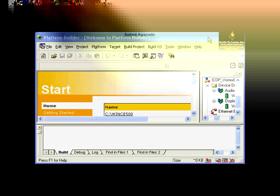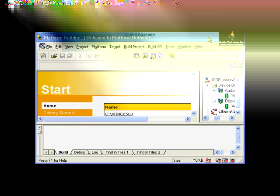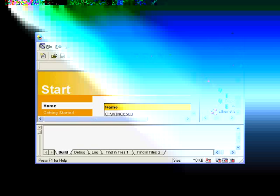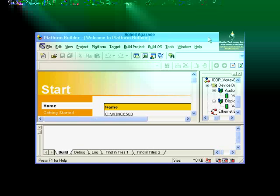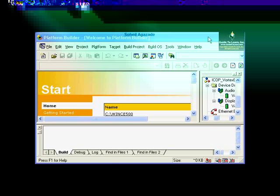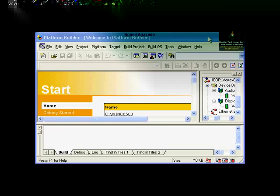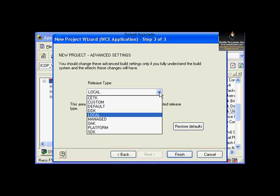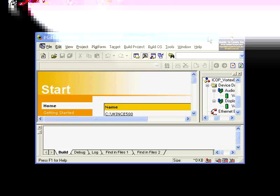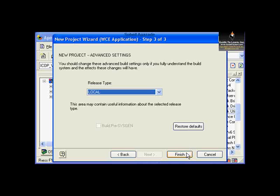Click Next. You can choose an empty project, a Windows Simple C application, or a typical Hello World. You could click Finish here or continue to the next window, which has different release type options that will be discussed in future course sections. Click Finish.